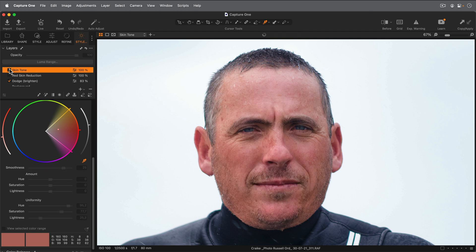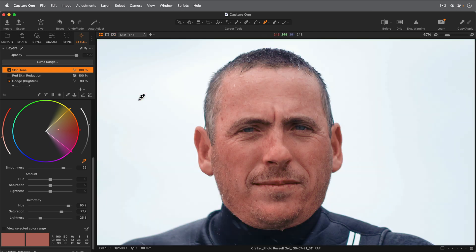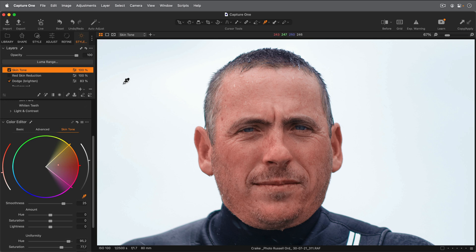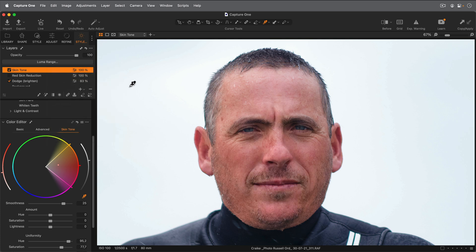If we turn this layer on and off, you can see the effect. An undesired result is that it's also affecting the lips, and on other photos this could be an unwanted correction on hair, clothing, or anything that sits in your defined color range. We've got a couple of choices: since we applied a filled mask over the entire subject, I could either erase parts of the mask where I don't want the correction to show, or simply clear the entire mask and brush it back in. I'll right-click on my skin tone layer and select 'clear mask' — that removes the mask but keeps the edits in the color editor.